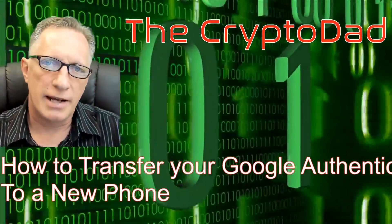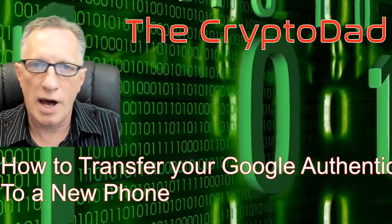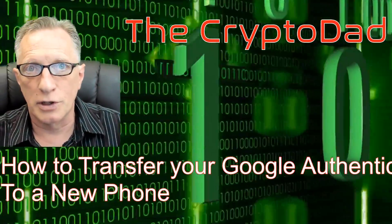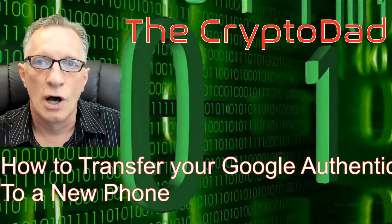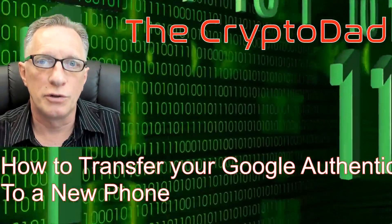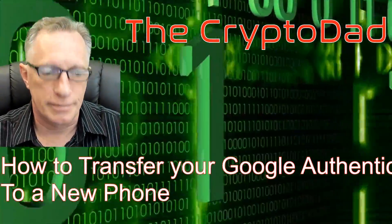Hey guys, Crypto Dad here again and today I'm going to show you how to transfer your Google Authenticator codes over to a new phone. So let's get started.